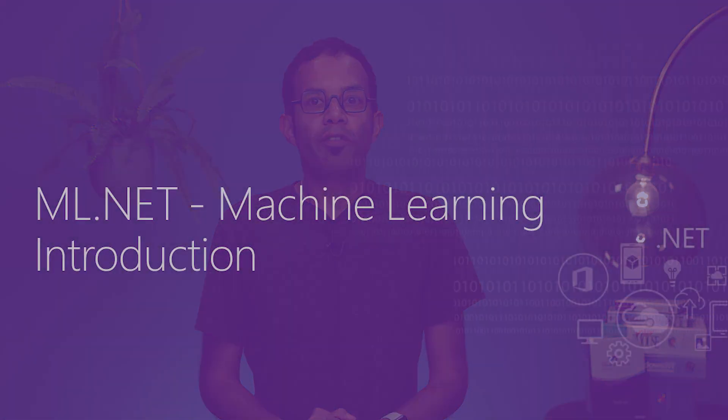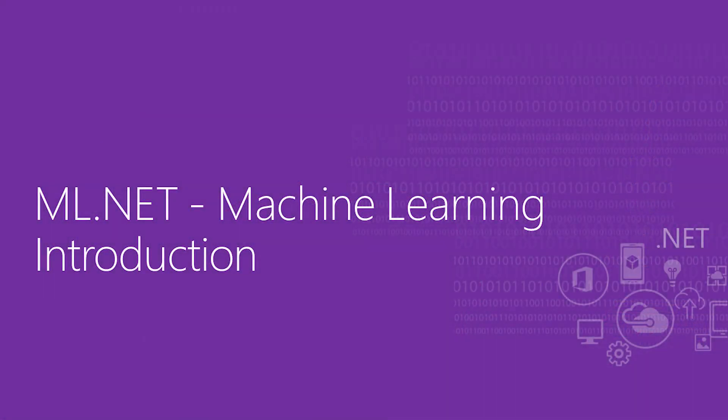Hello everyone, and welcome to this series on ML.NET, a machine learning framework for .NET developers.